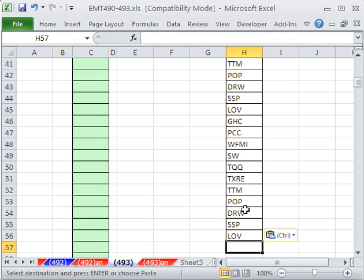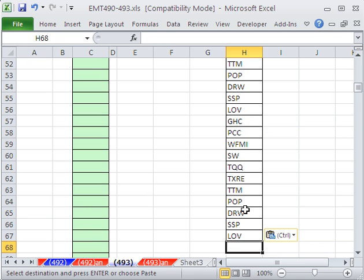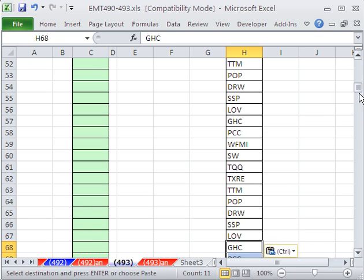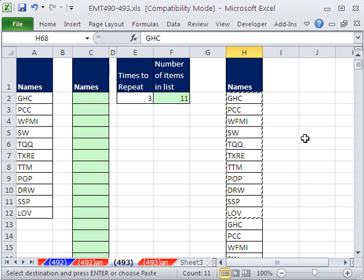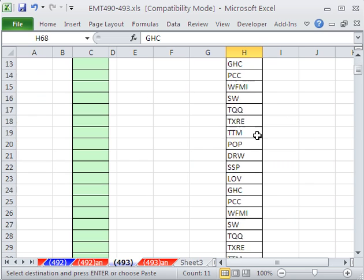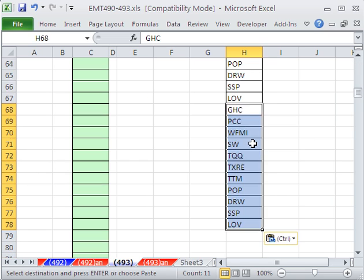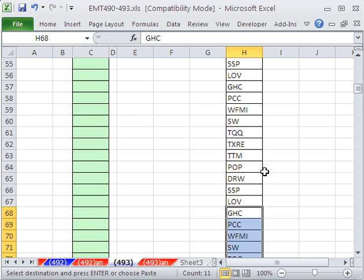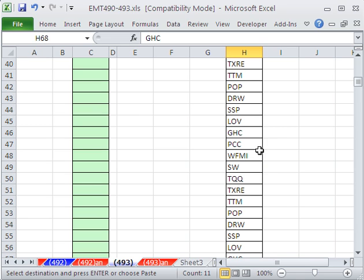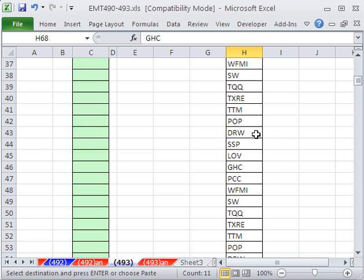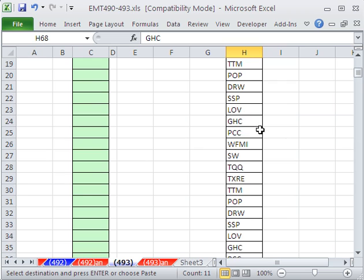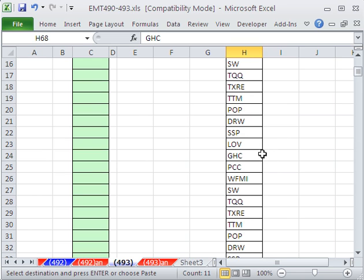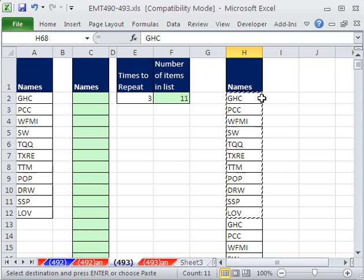Now I've already lost count. But I'm just going to copy them seven times. Actually, let's see, how do I tell how many there are now? I didn't count. One, two, three, four, five, six, seven.